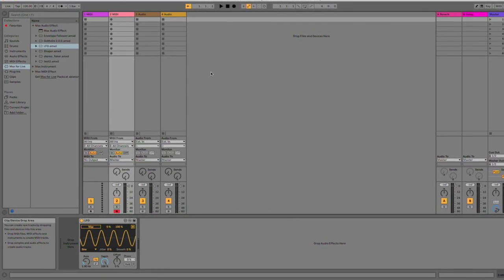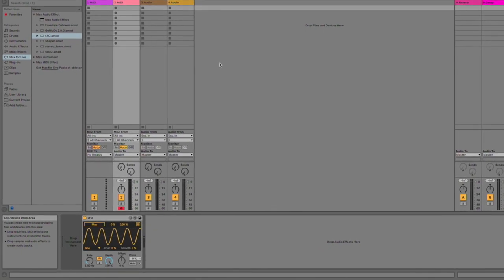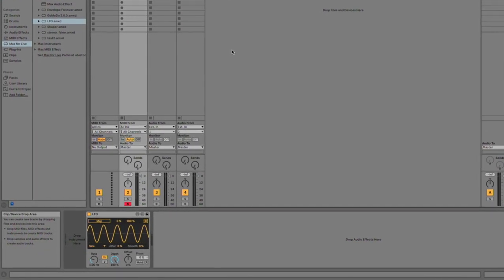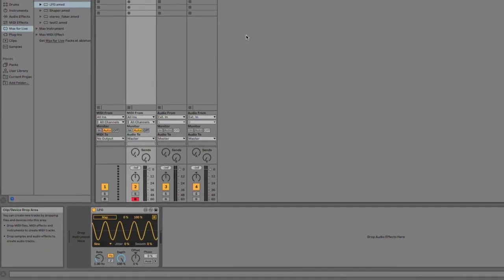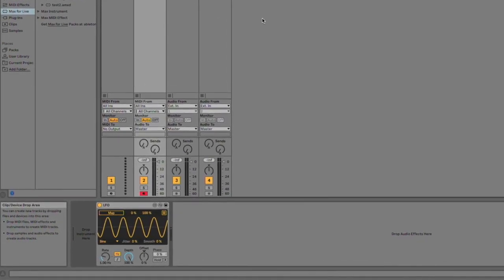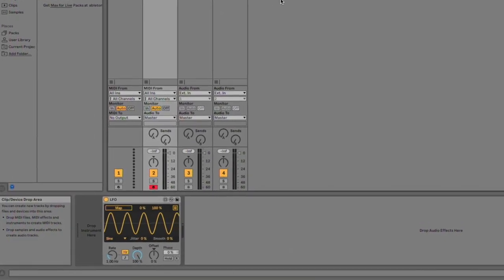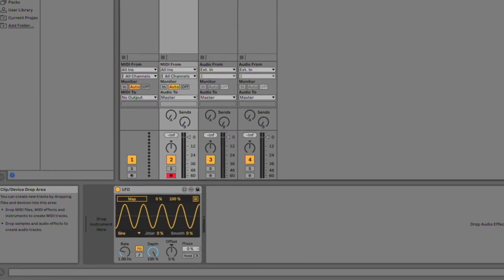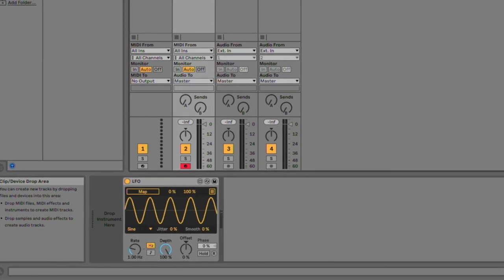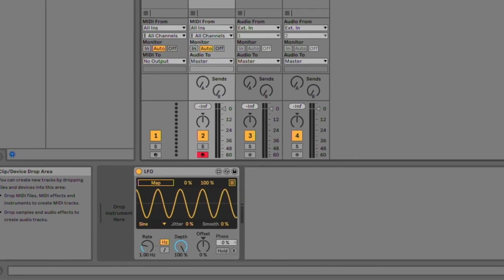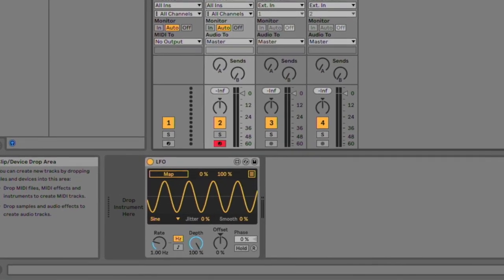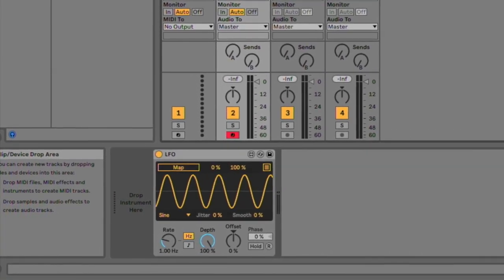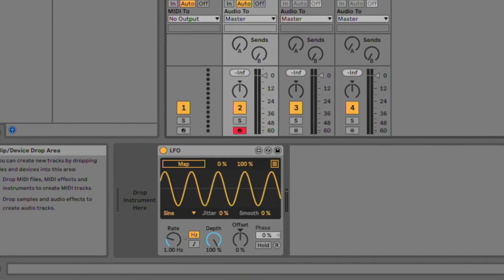Besides the technical knowledge that one must have in order to make a functioning Max for Live patch, there are a few other aspects for developers to consider that can make or break the experience of using Max. This guide will provide you with suggestions to effectively avoid common pain points for Max for Live device users so that your instrument or effect may be enjoyed to the fullest extent.